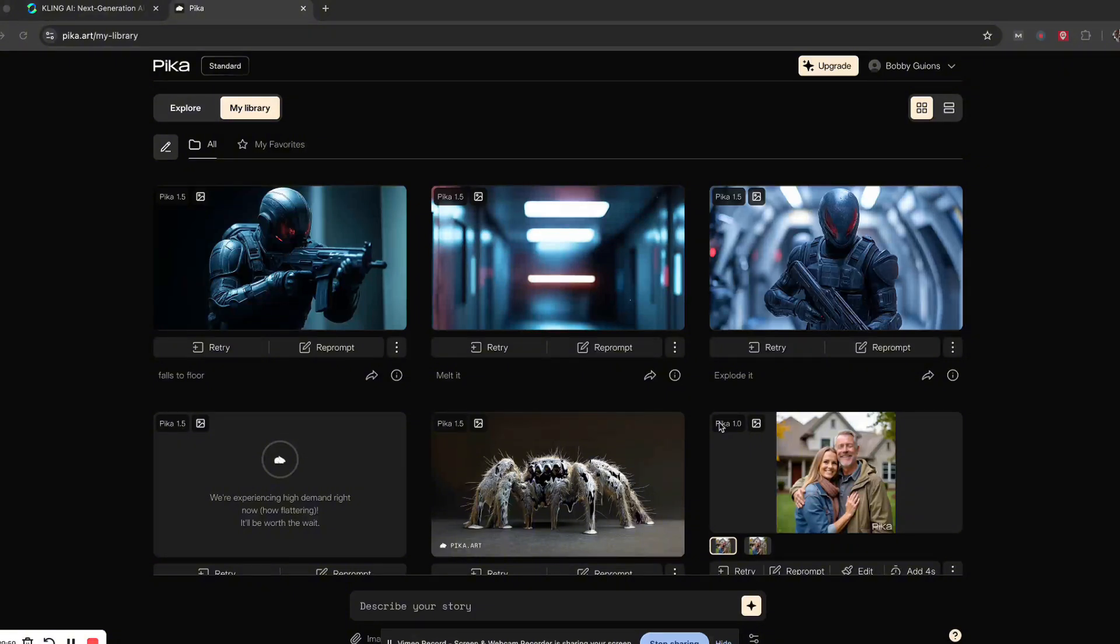So the videos are finished, so let's check it out. The first is the exploding shot that I have here.